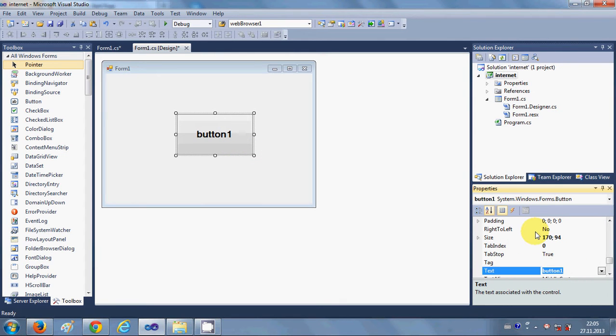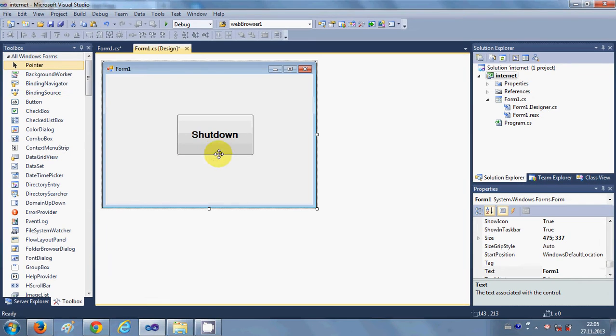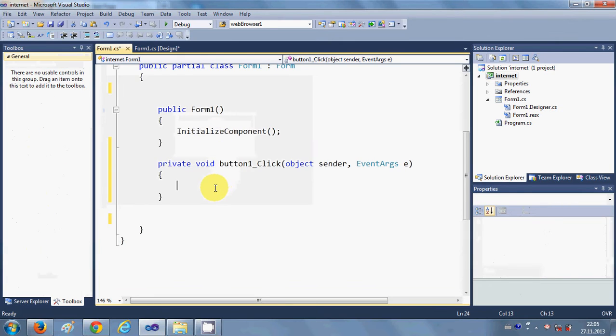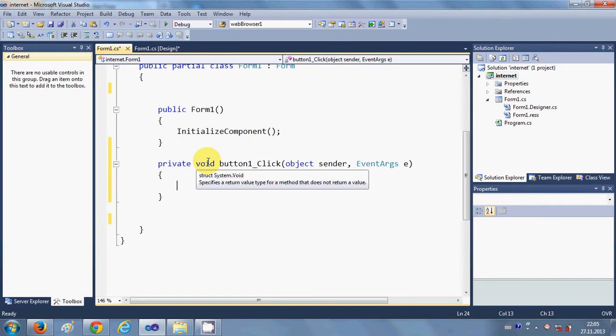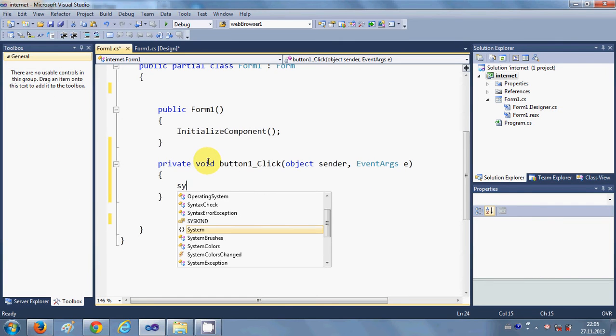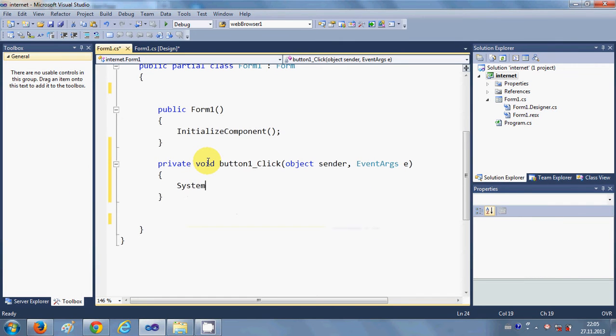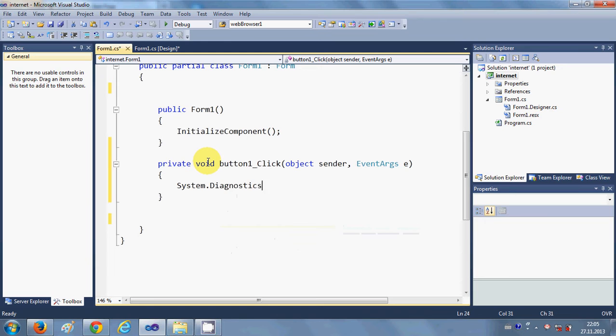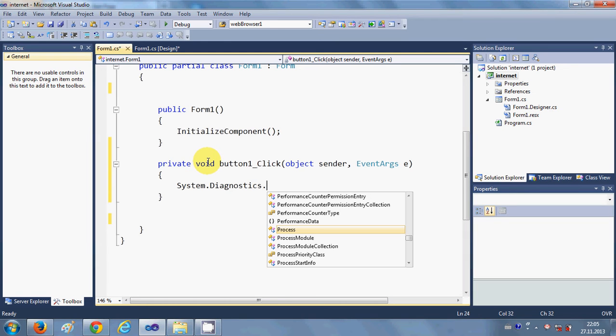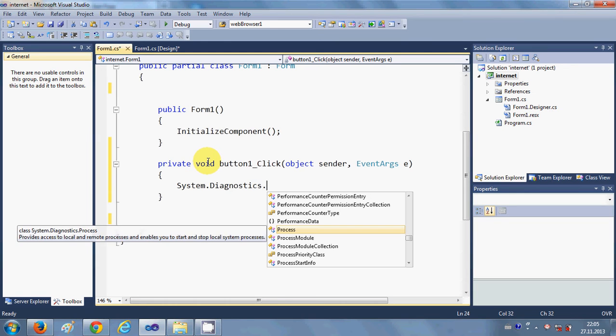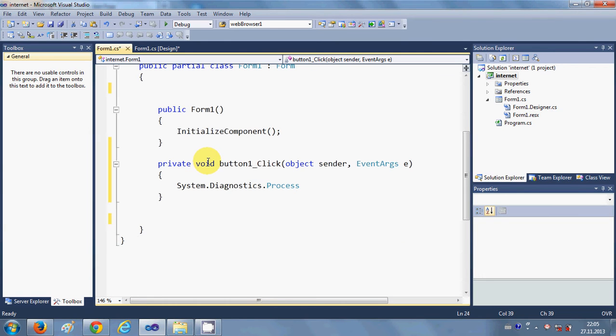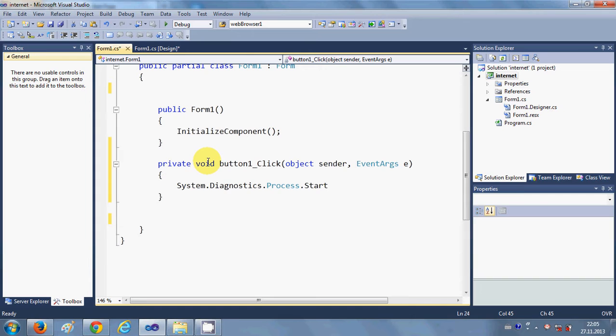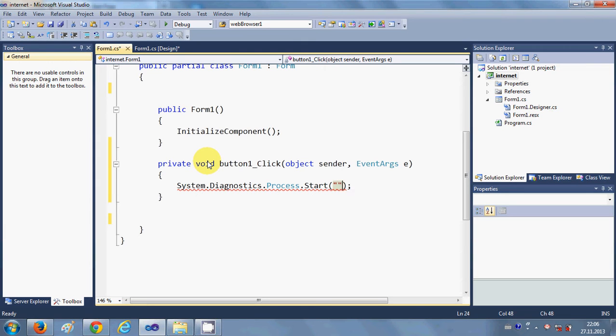to 'Shutdown'. Then I will double-click this button, and here I will write System.Diagnostic.Process.Start, make a bracket, bracket closed, and here I will pass two arguments. One is, I will write